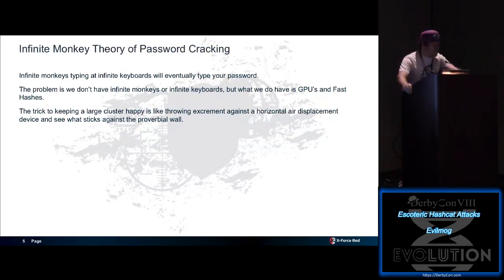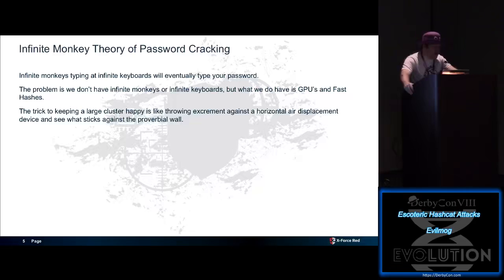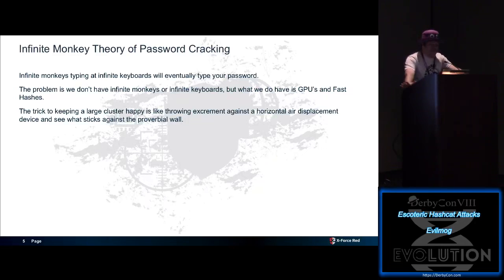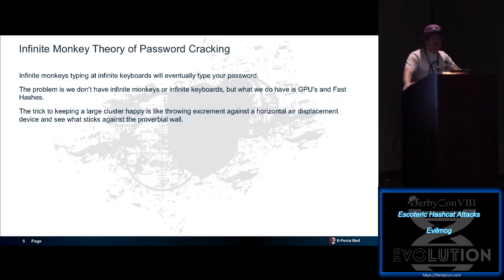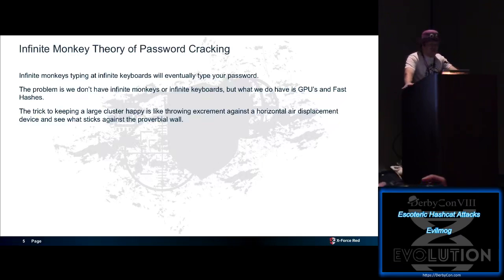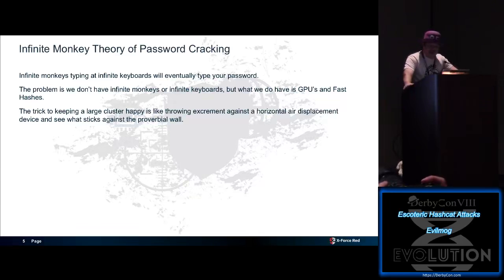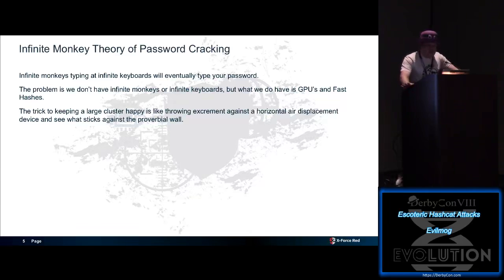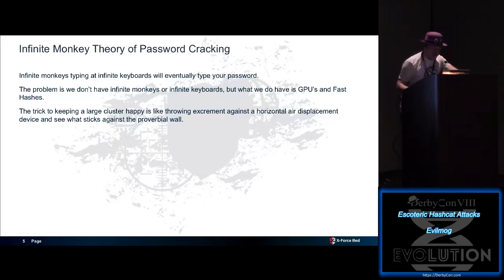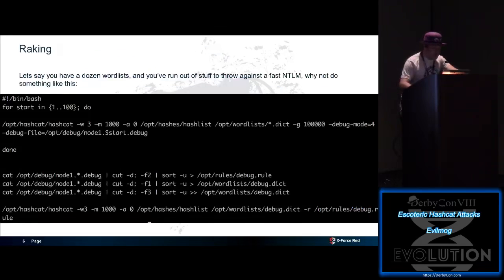We're going to talk about the infinite monkey theory of password cracking. Infinite monkeys at infinite keyboards will eventually type your password. Unfortunately, we don't have infinite monkeys or infinite keyboards unless you're RenderMan back there. But we do have his GPUs and fast hashes, which is good enough. The trick to keeping a large cluster happy is throwing shit against a wall and seeing what sticks. Try random things. The nice part is Hashcat is fully pipeline-able, so you can do really weird stuff with it.